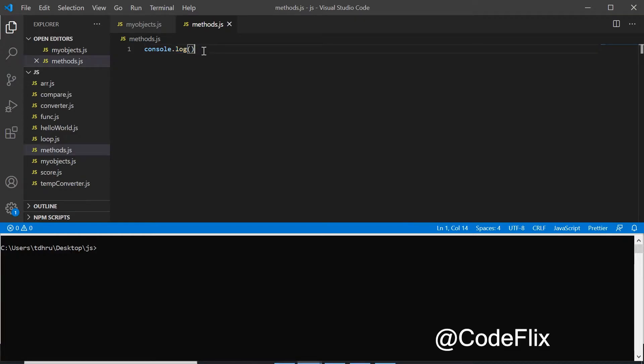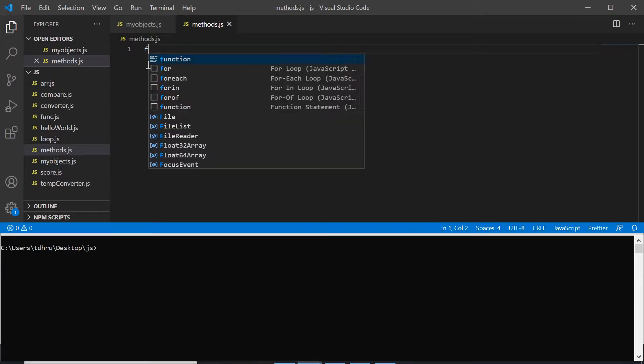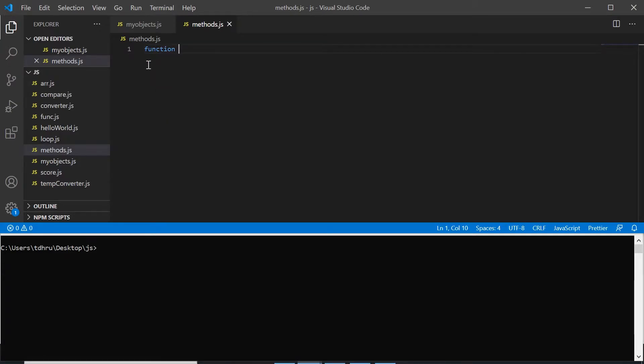one of the methods of the console object. So today in this video we will see how to make methods in our objects. What is the difference between function and a method? Technically the answer is that function and method both of them are the same, but if a function is independent